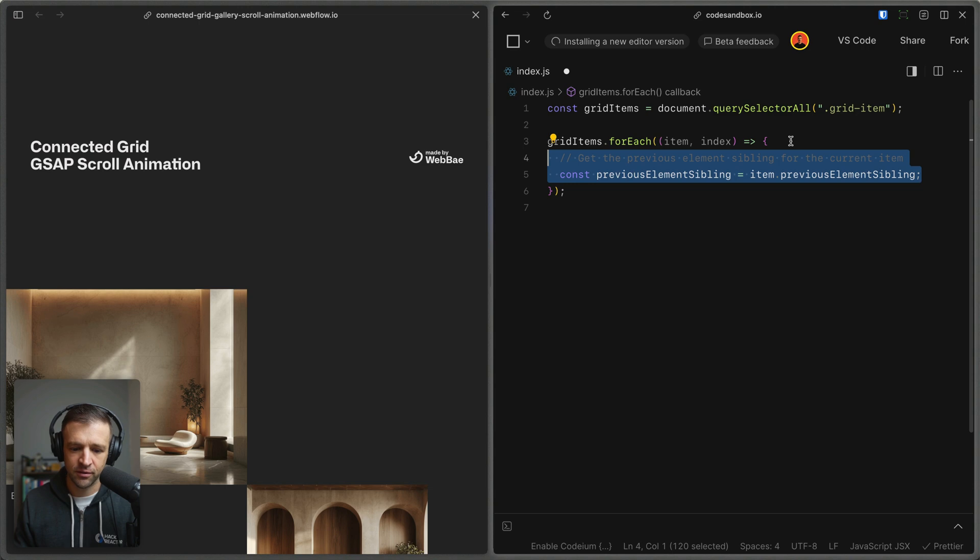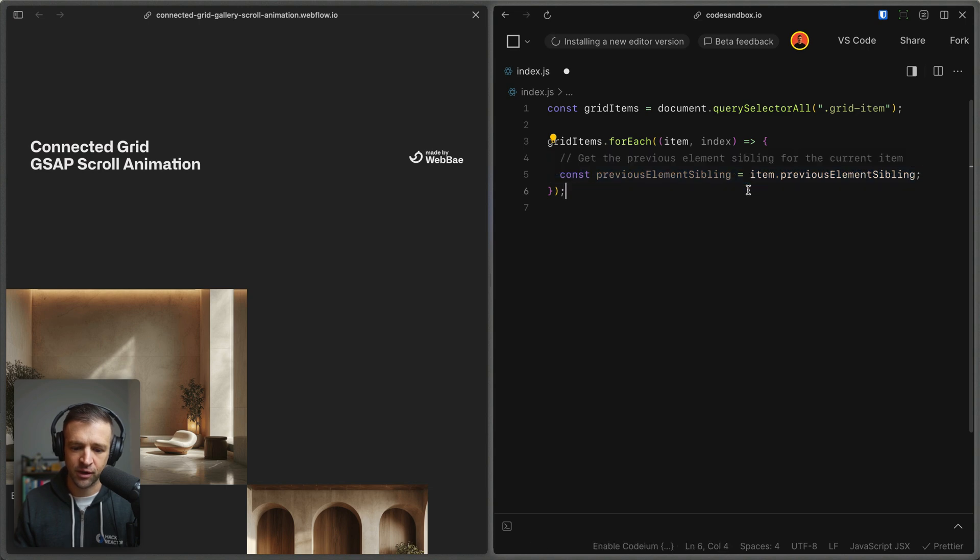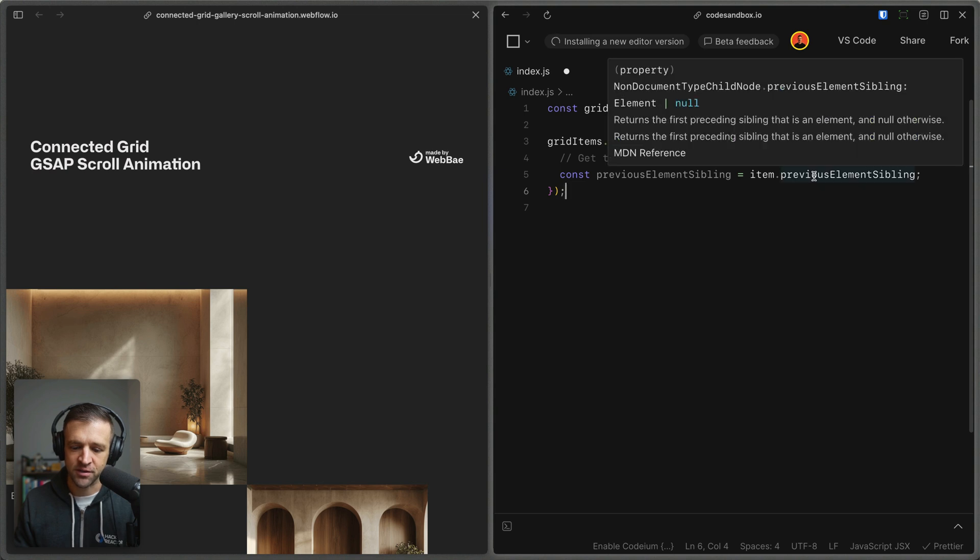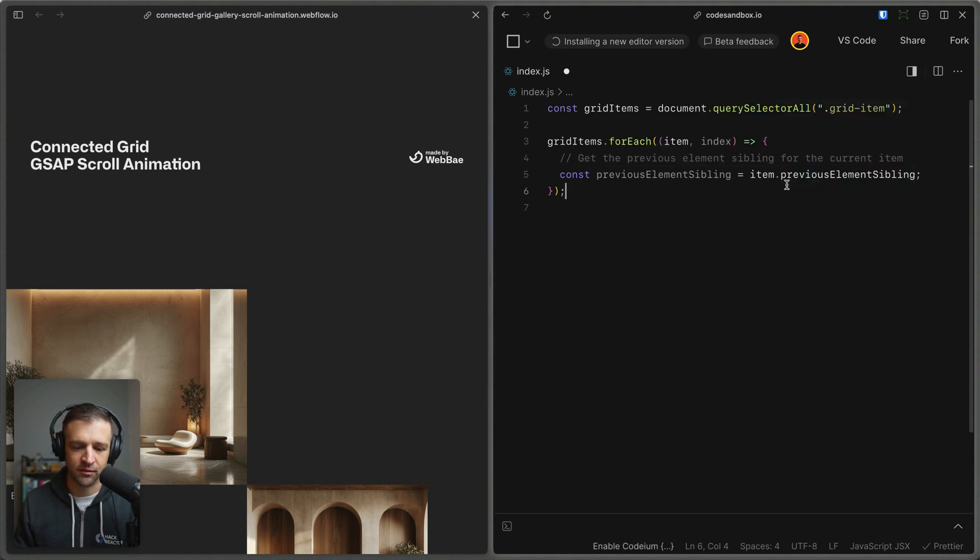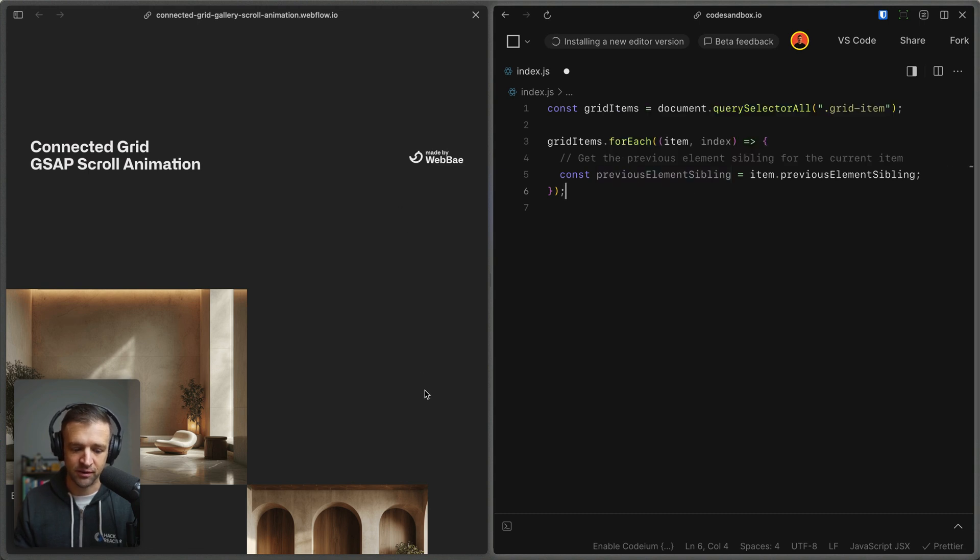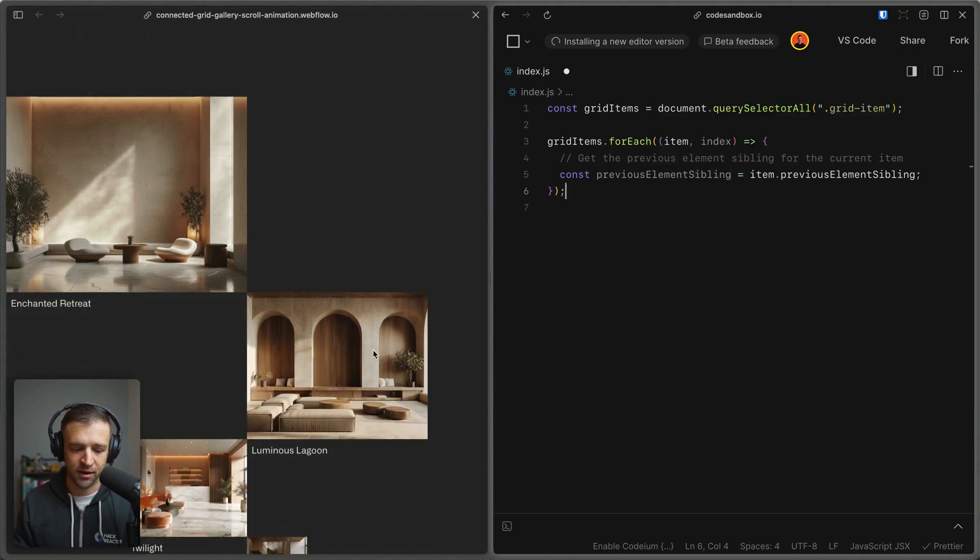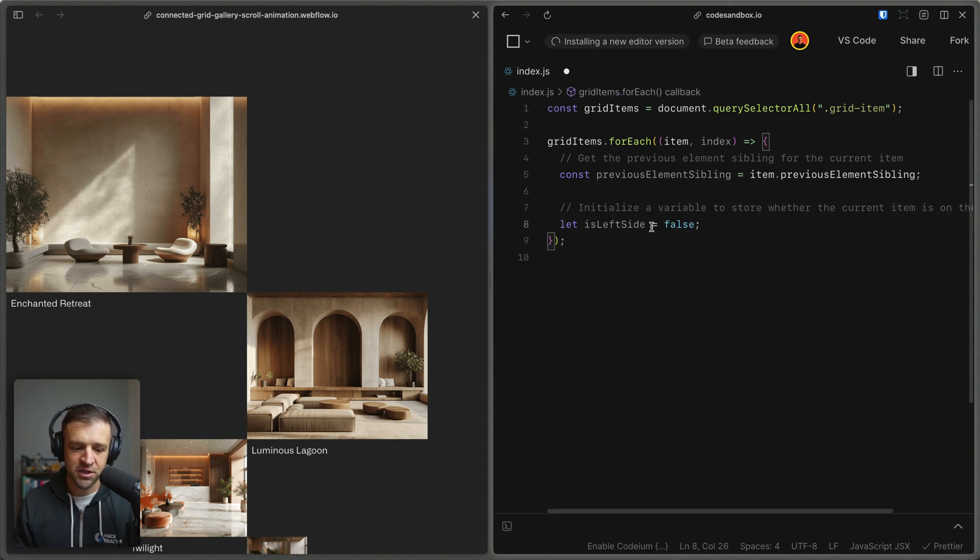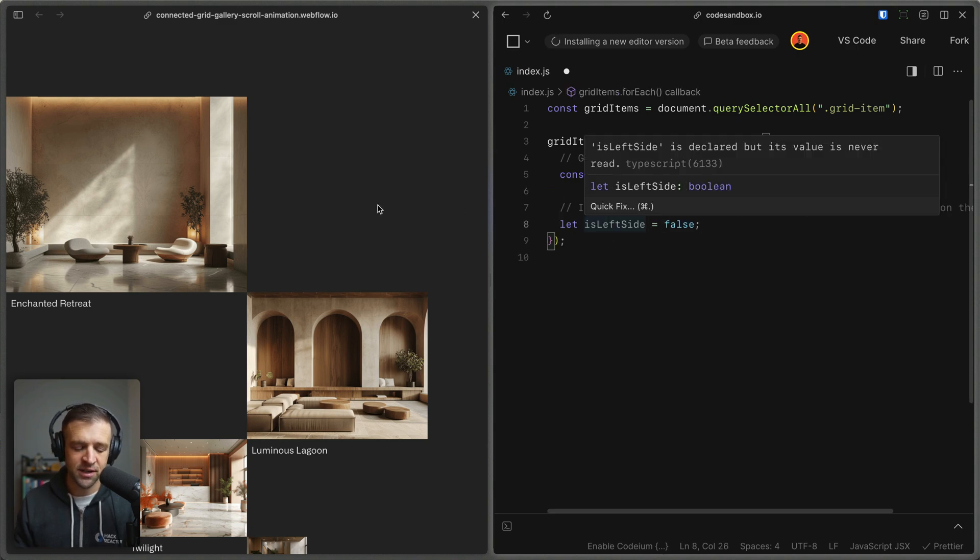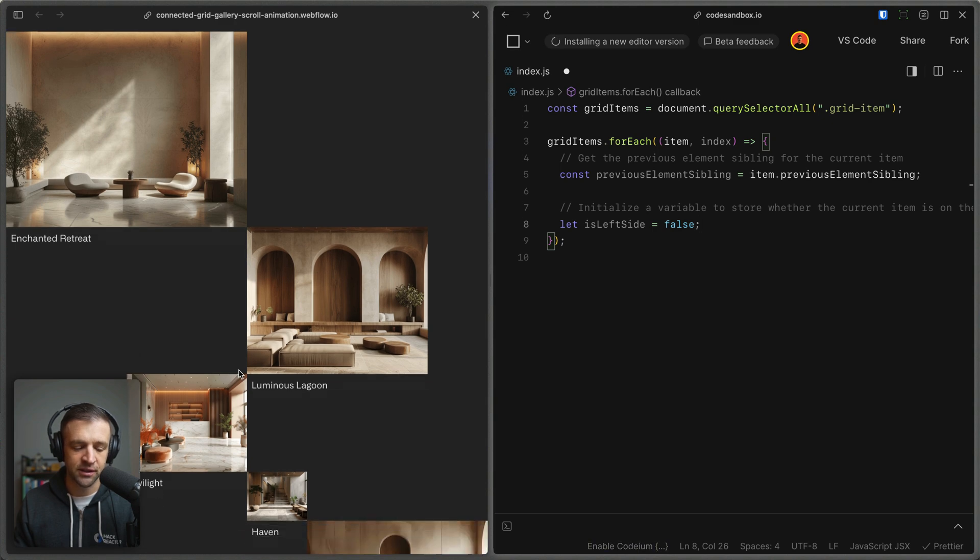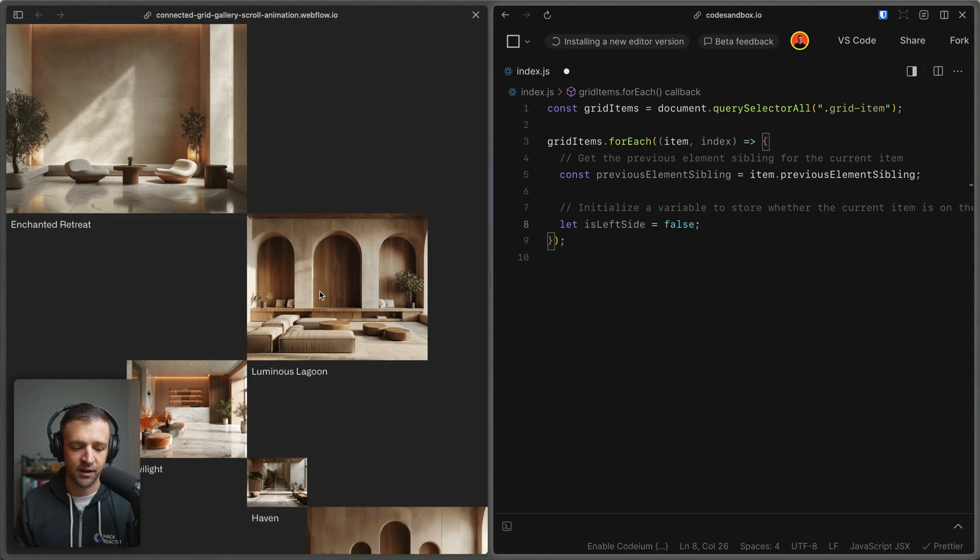So let's go ahead and we'll get the previous element sibling. So to do that, I'm getting the item, I'm calling that grid item here. And there's this previous element sibling property that lives on it, and that's going to get the previous grid item. So if I'm at the second grid item here, then it's going to go ahead and look at this first one. So we have both the current item and the previous item. Now, as I mentioned before, we want to set the origin based on whether this thing is to the right or to the left of the previous item.